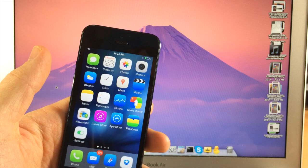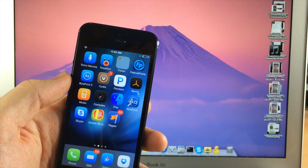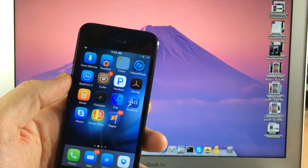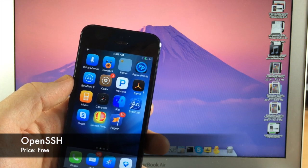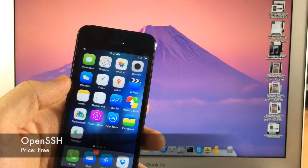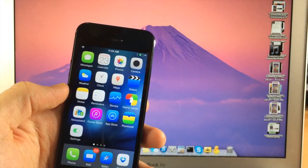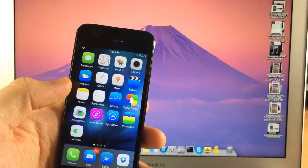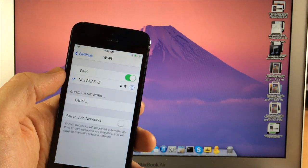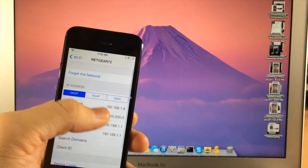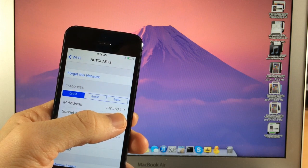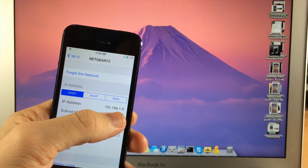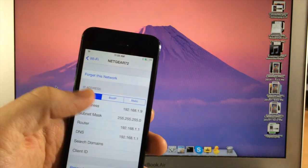Before you do that, you are going to have to go into Cydia and you're going to need to download Open SSH. Now once you download that, it's a free tweak. You'll just return back to your home screen and then you're going to go into your settings and then you're going to tap on Wi-Fi, tap on the i on Wi-Fi and then get your IP address. Once you have that IP address, then you're good to go.